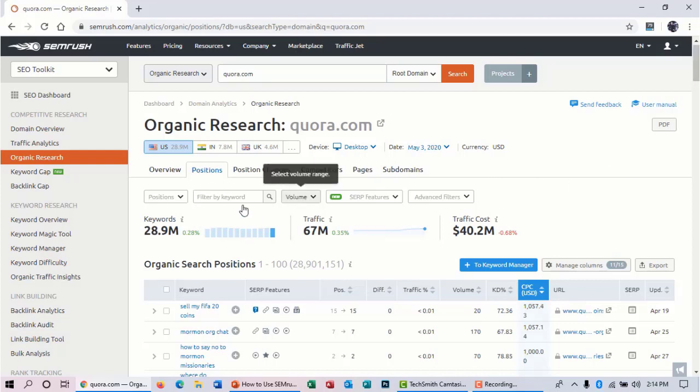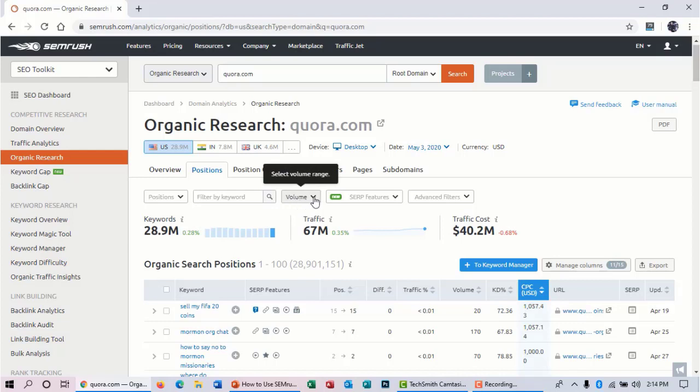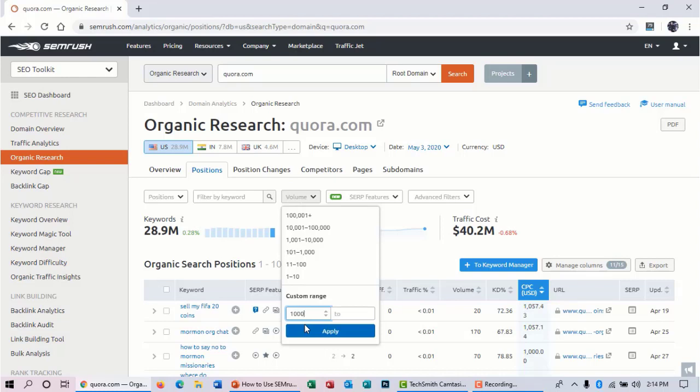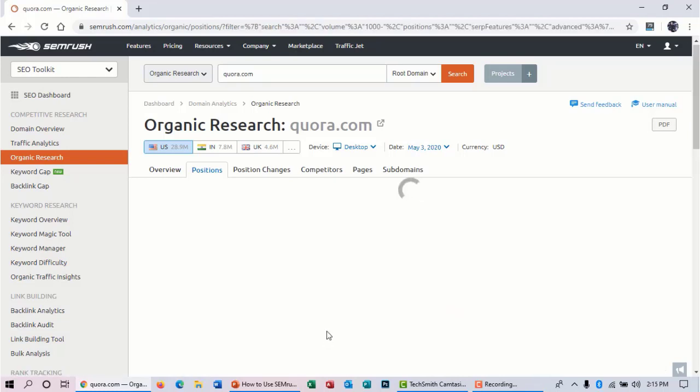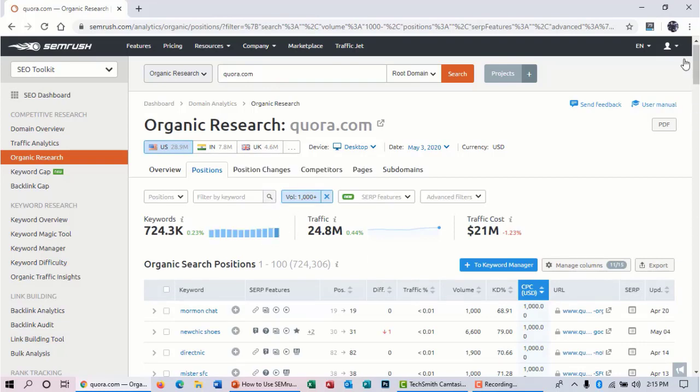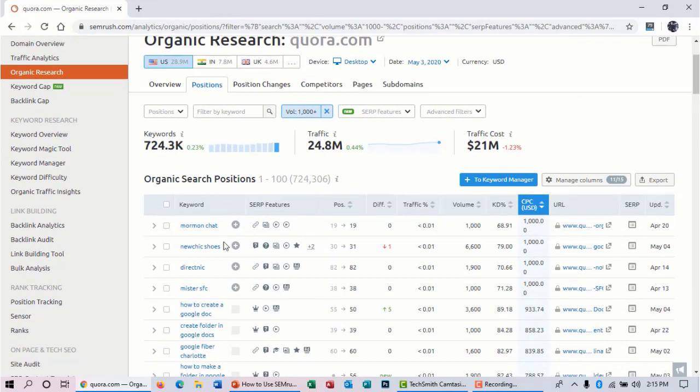So let's filter some keywords. First of all, you can see this volume. Think that you want to find some keywords that have at least 1,000 search volume per month. Then hit apply. Now we can see that this website has these keywords that have a minimum of 1,000 search volume per month.